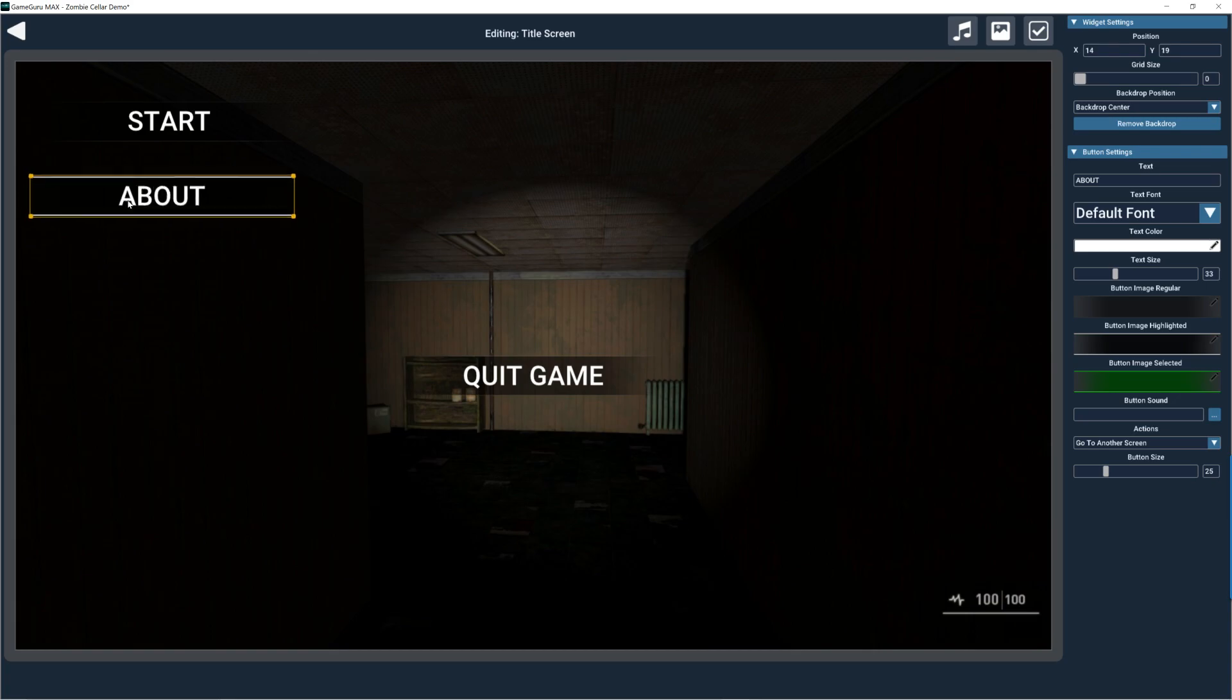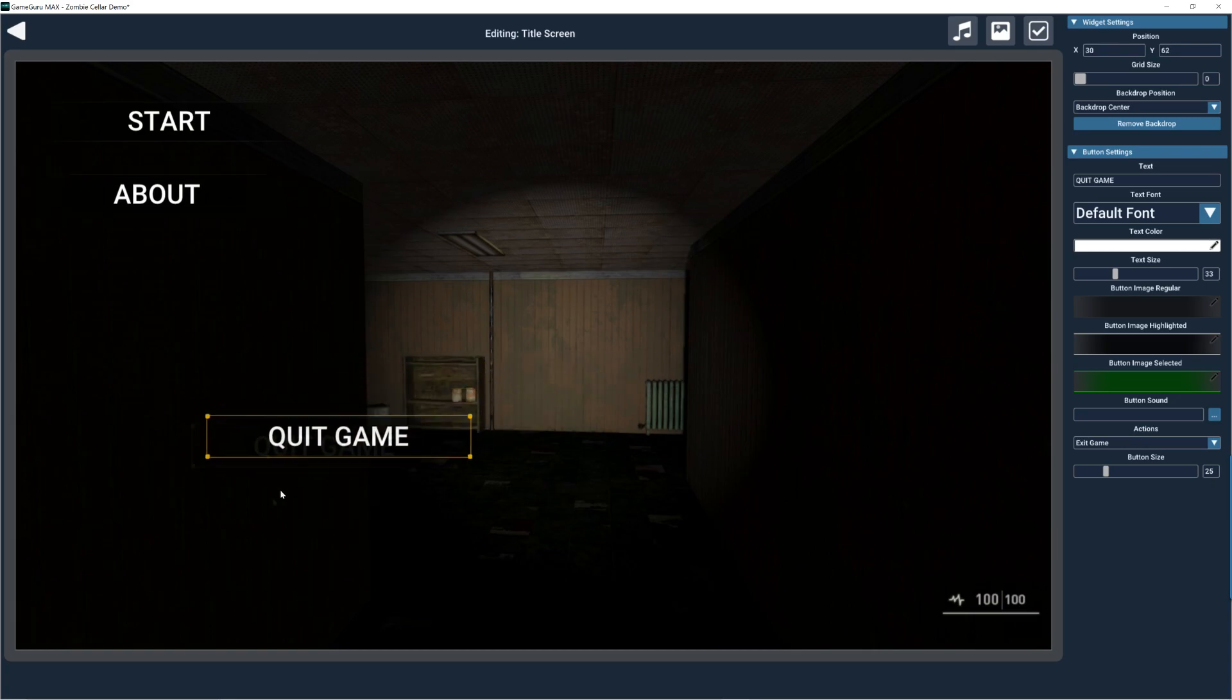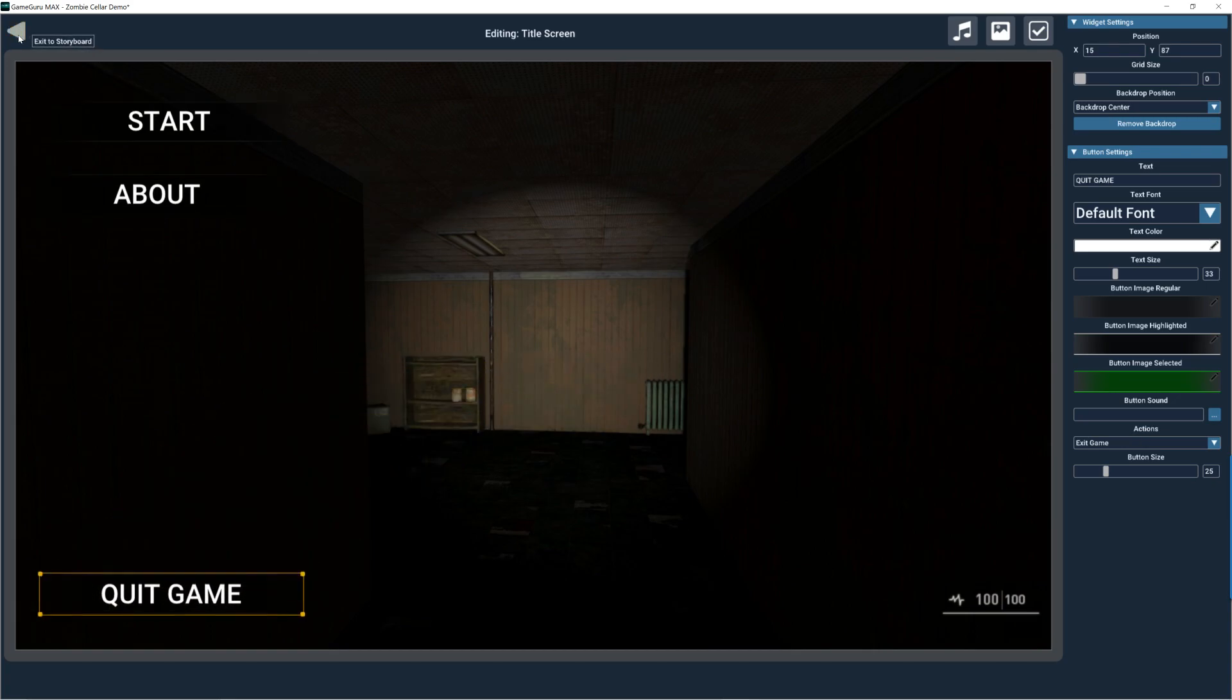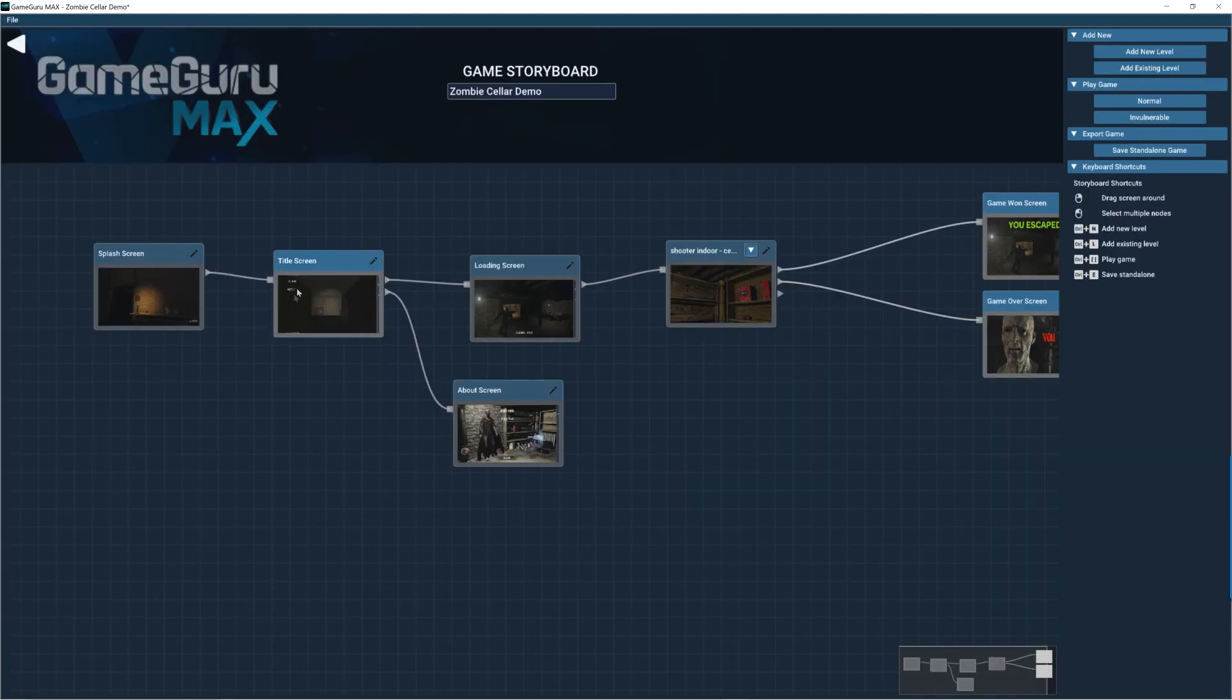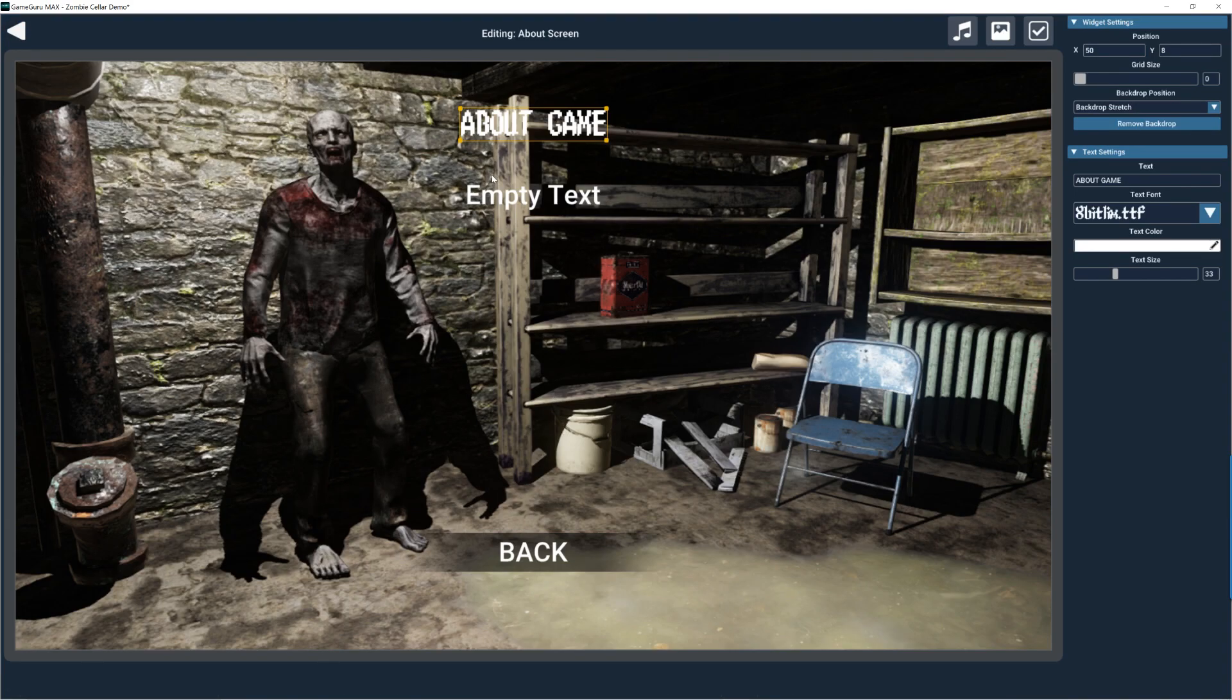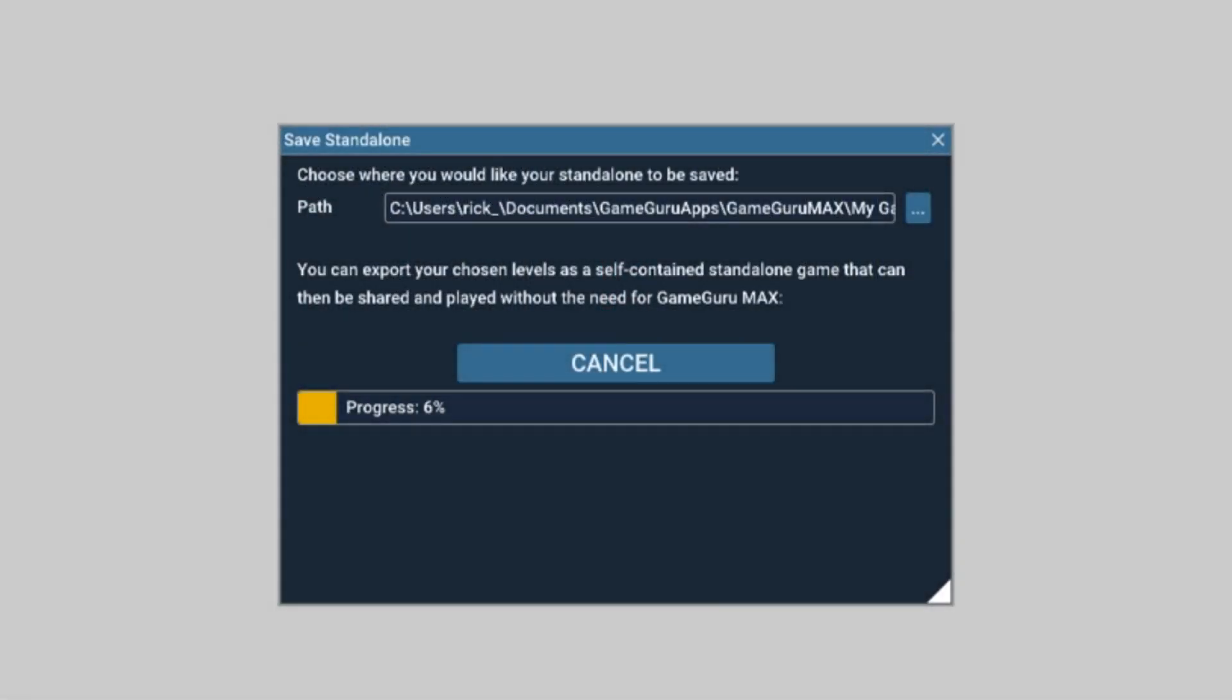Now then, each area of a game is represented by a thumbnail, and these can be moved around as you like. They link together to form the structure of the game and are really easy to edit and modify. Once your game is complete, you can save it out as a standalone version that can be run outside of GameGuru Max.